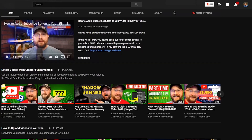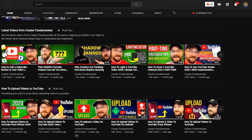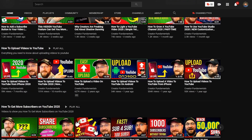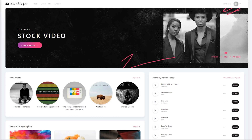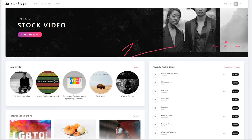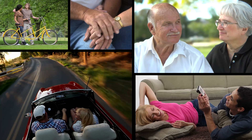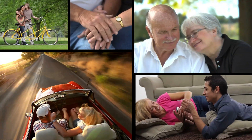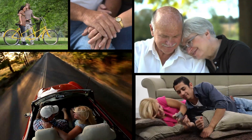Content here on Creator Fundamentals is made possible by our sponsors. Today's video is sponsored by Soundstripe. Soundstripe offers thousands of high quality audio tracks to take your content to the next level. And now Soundstripe has leveled up their service once again — introducing Soundstripe Video.